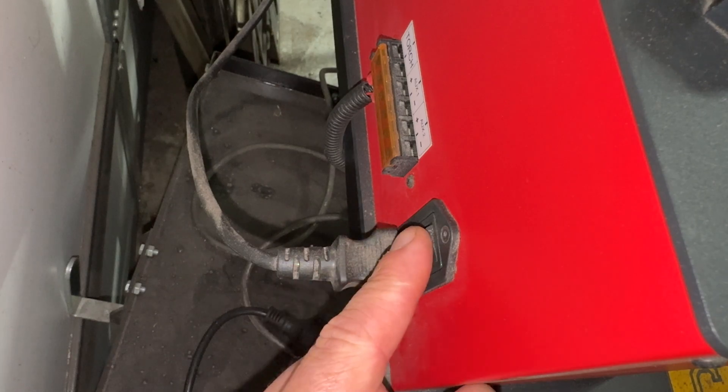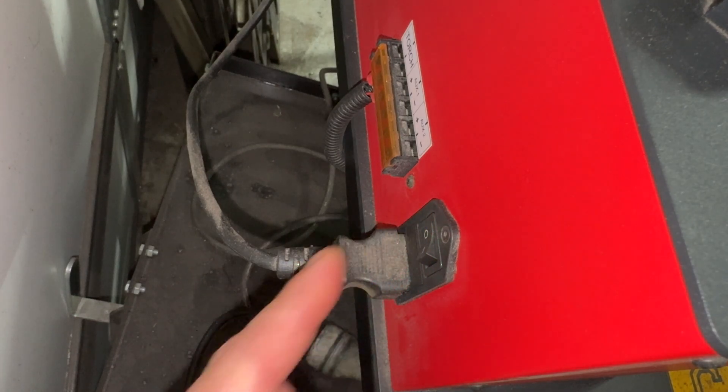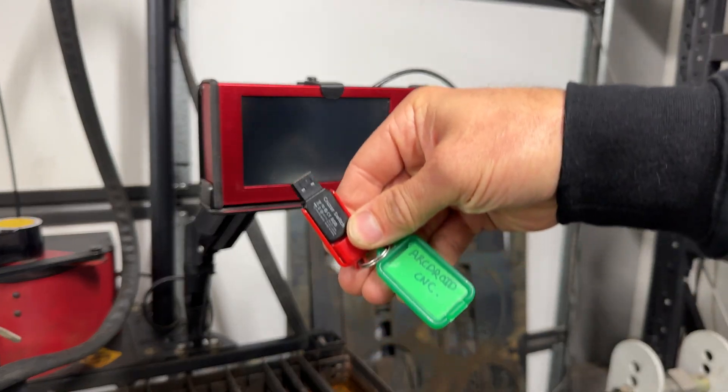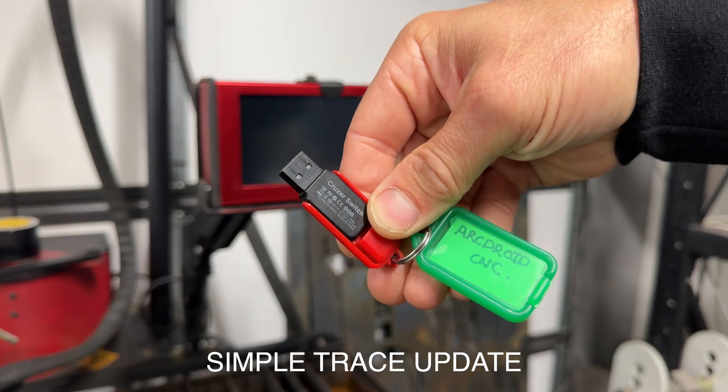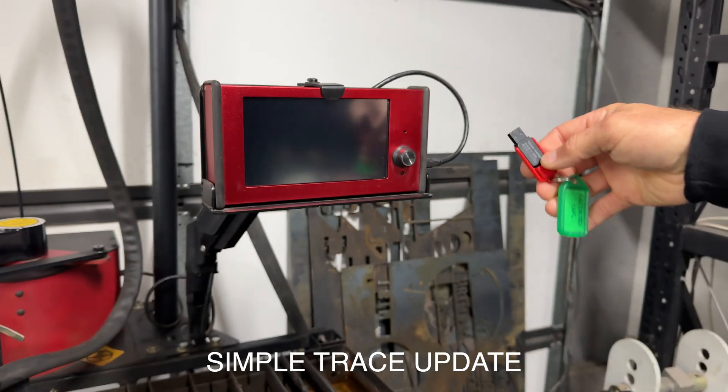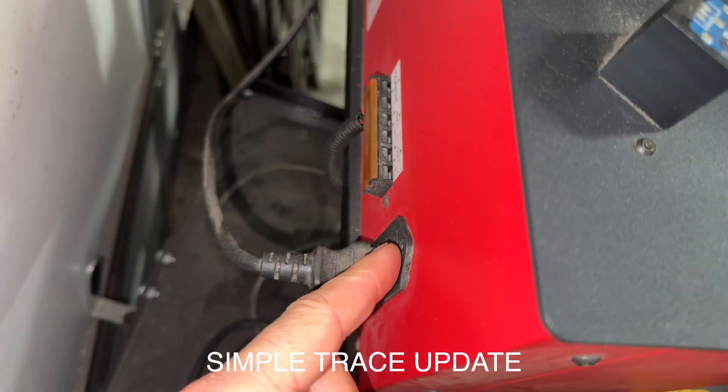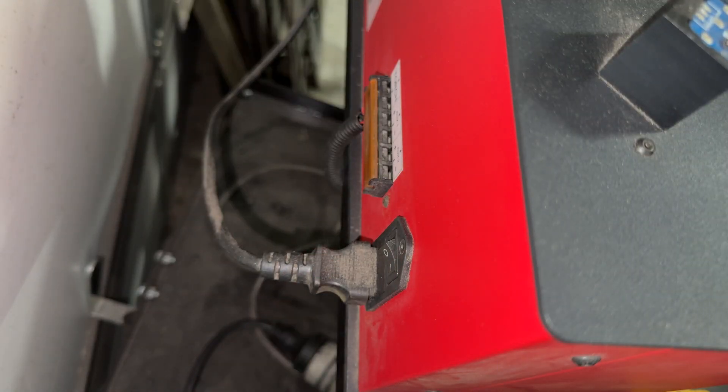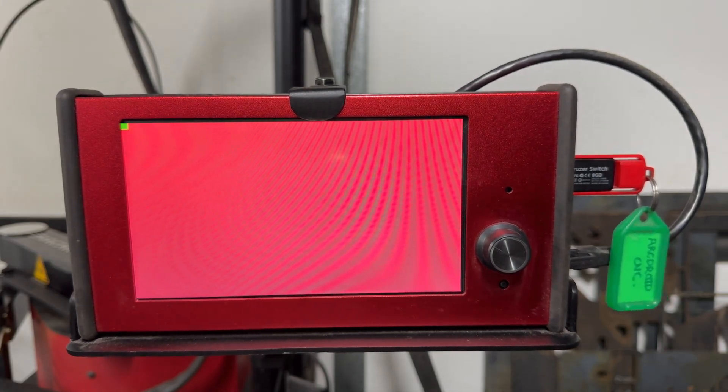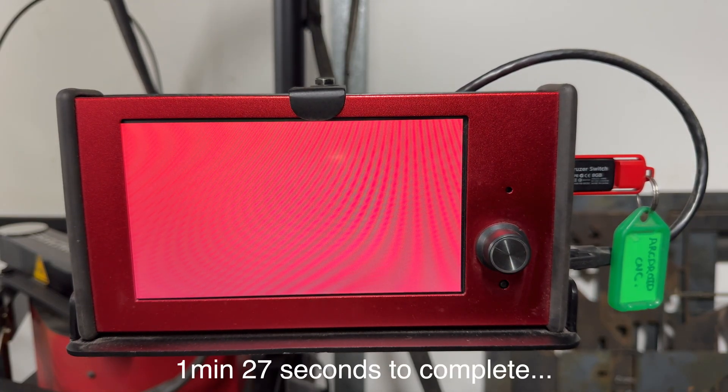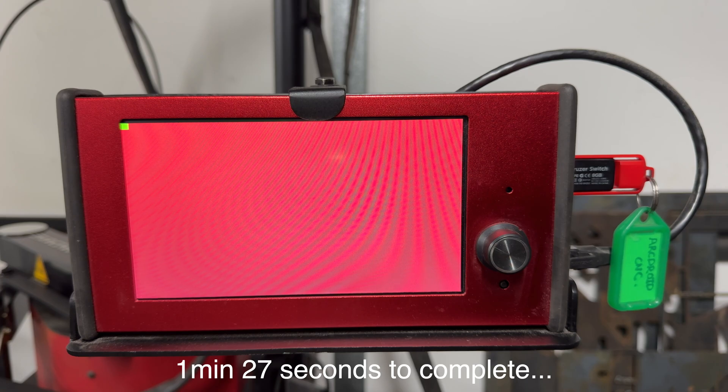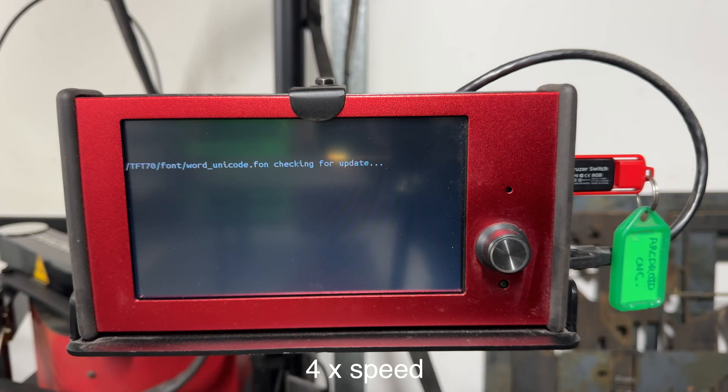After turning the machine off, insert the USB stick that has the Simple Trace update on it. This whole process took one minute and 27 seconds to complete, and I sped the footage up by four times.